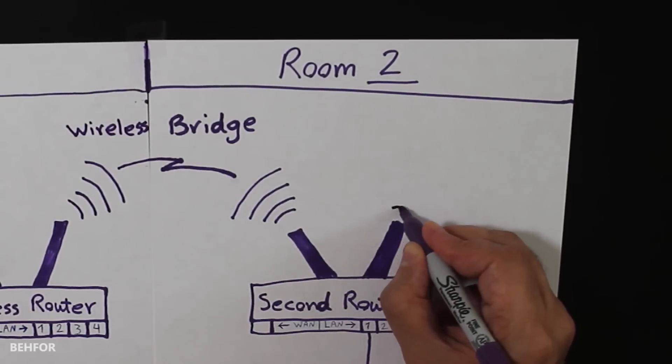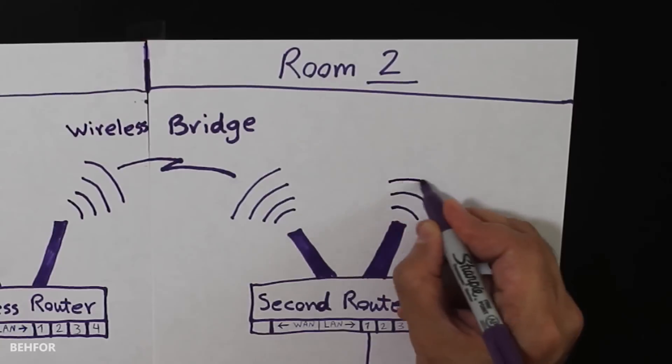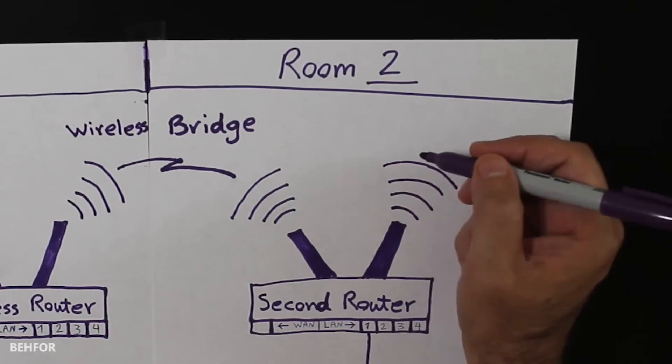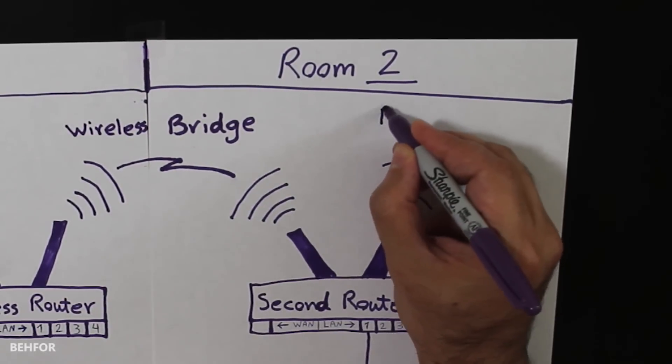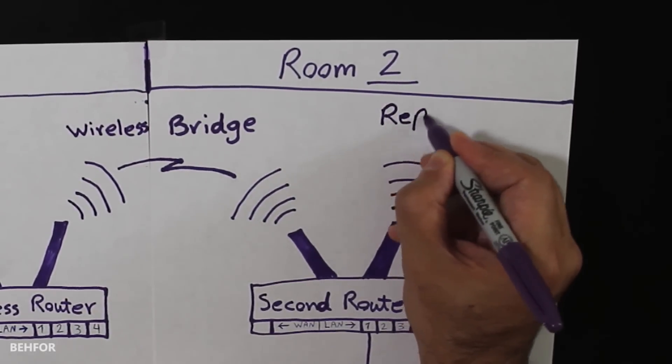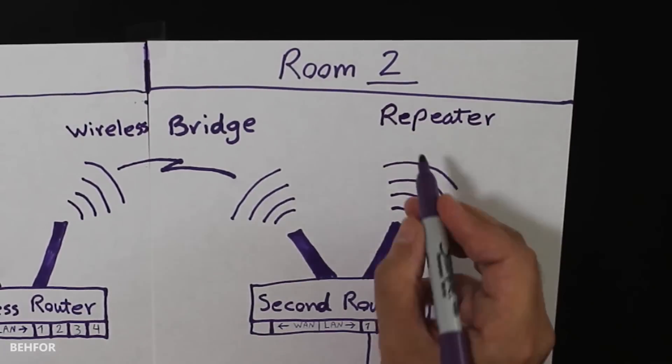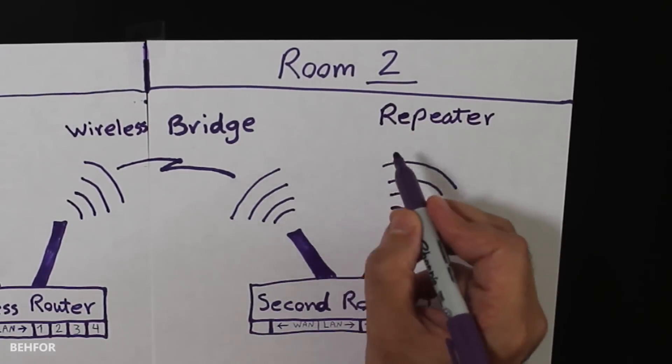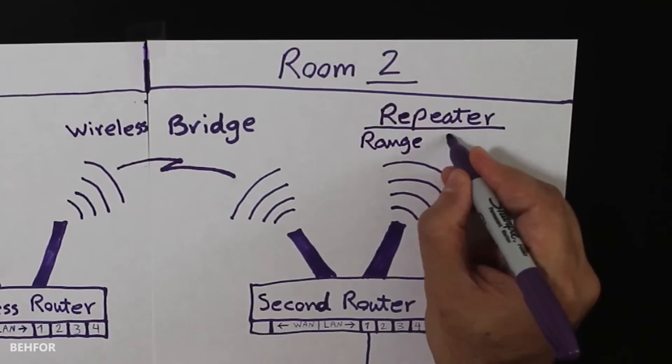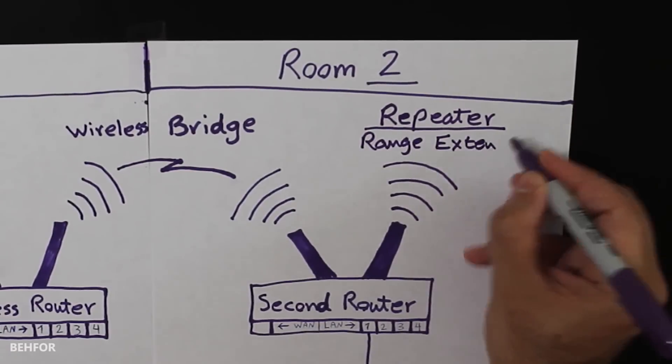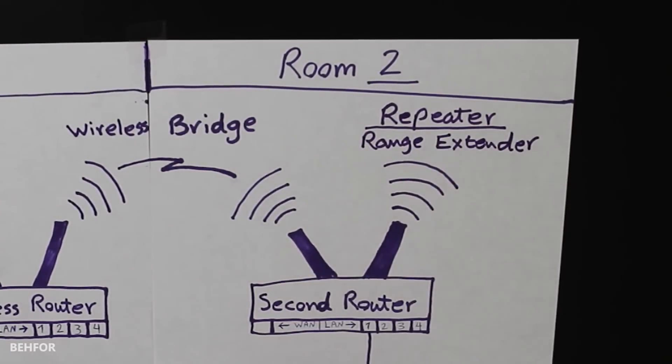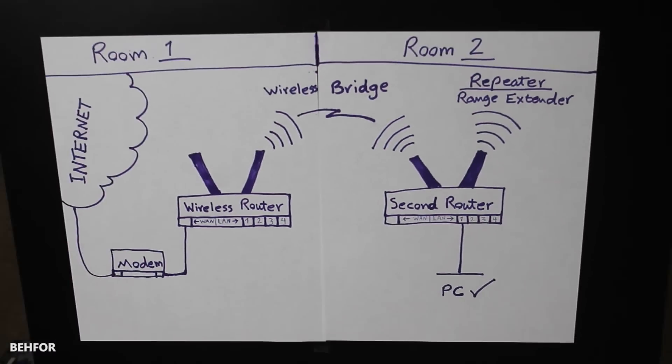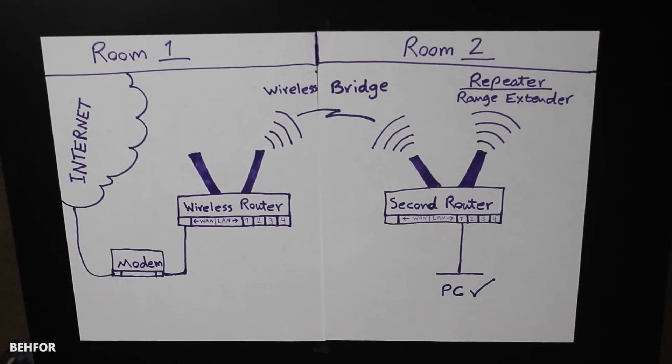As for the repeater, the secondary router is going to rebroadcast the current wireless network so it can cover more areas. This is actually a good solution to extend the wireless network without running any cables.